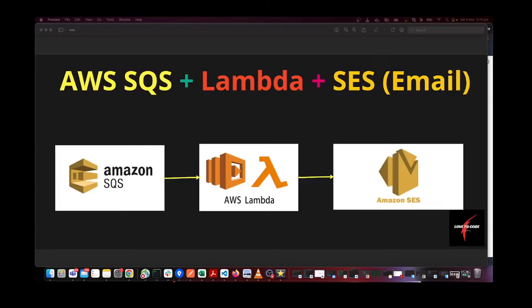Hi everyone, welcome back. Today I'm going to show how to integrate AWS SQS, Lambda, and AWS SES, which is an email service. This is a continuation of my previous video where I showed how to integrate AWS SQS and Lambda. If you want to know how to do that, please refer to the previous video linked in the comments below.